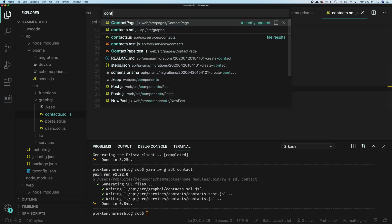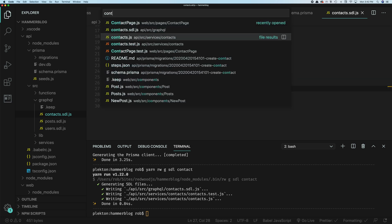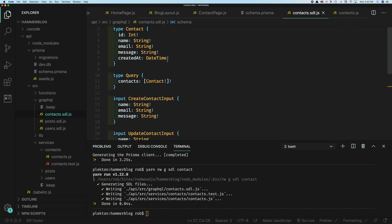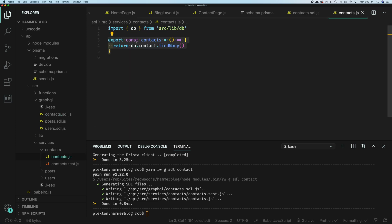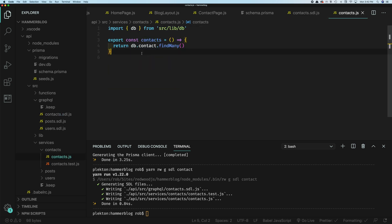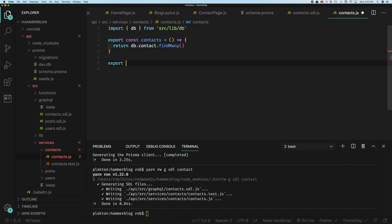So we'll create a mutation called createContact. The input is going to be of type CreateContactInput and it's required. When we're all done, it's going to return a Contact. That's the SDL. Now what about the service? The generated service just has the resolver for the contacts query. We're going to want one for our new createContact mutation — it's going to take the data input from the browser and call Prisma to create the record.